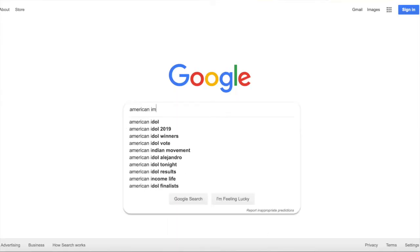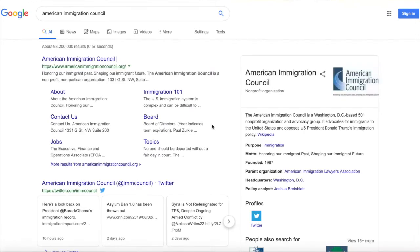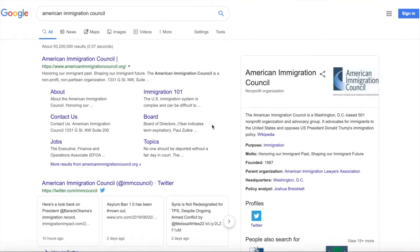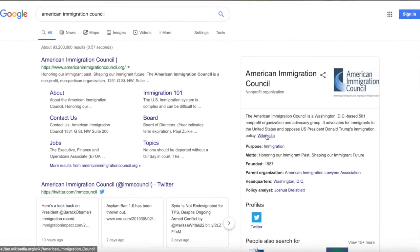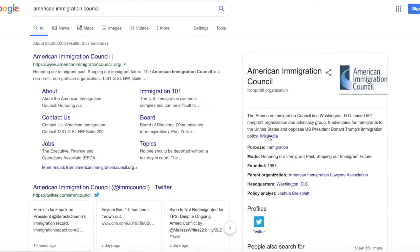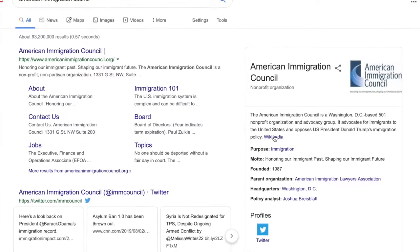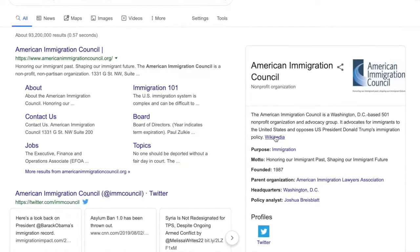Here's what Google shows for the American Immigration Council. As you can see, Google says that this organization advocates for immigrants to the United States and opposes U.S. President Donald Trump's immigration policy. Whether or not you agree with that position, this is good context to keep in mind if you decide to read the American Immigration Council's site or to use it as a source.